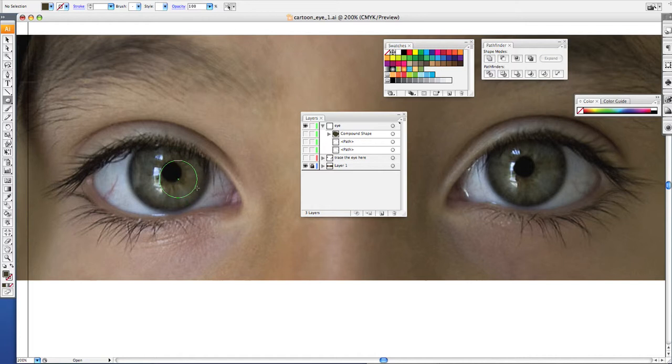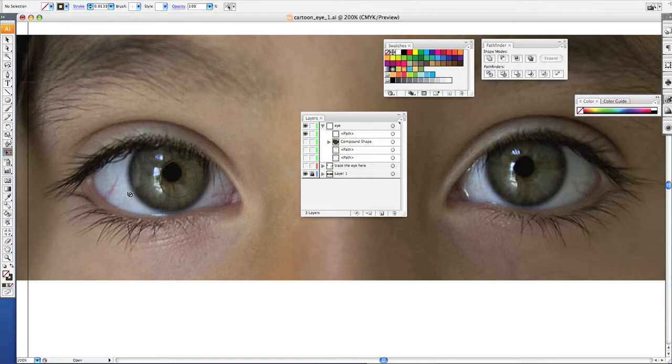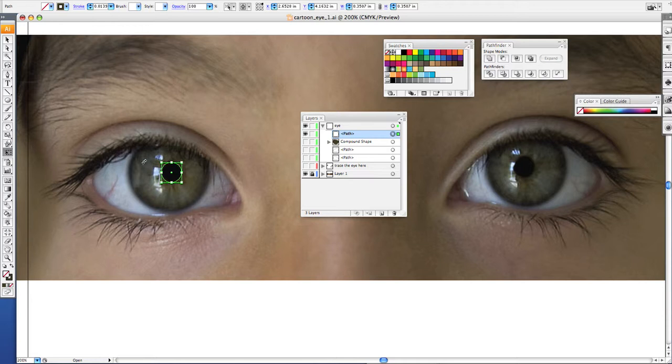Now if you make a circle and it's not the right shape, don't worry about it. You can always click your move tool. I deselected my object. You can always click your move tool and resize it. Now if you're going to resize it, make sure you hold the shift key to constrain your proportions.